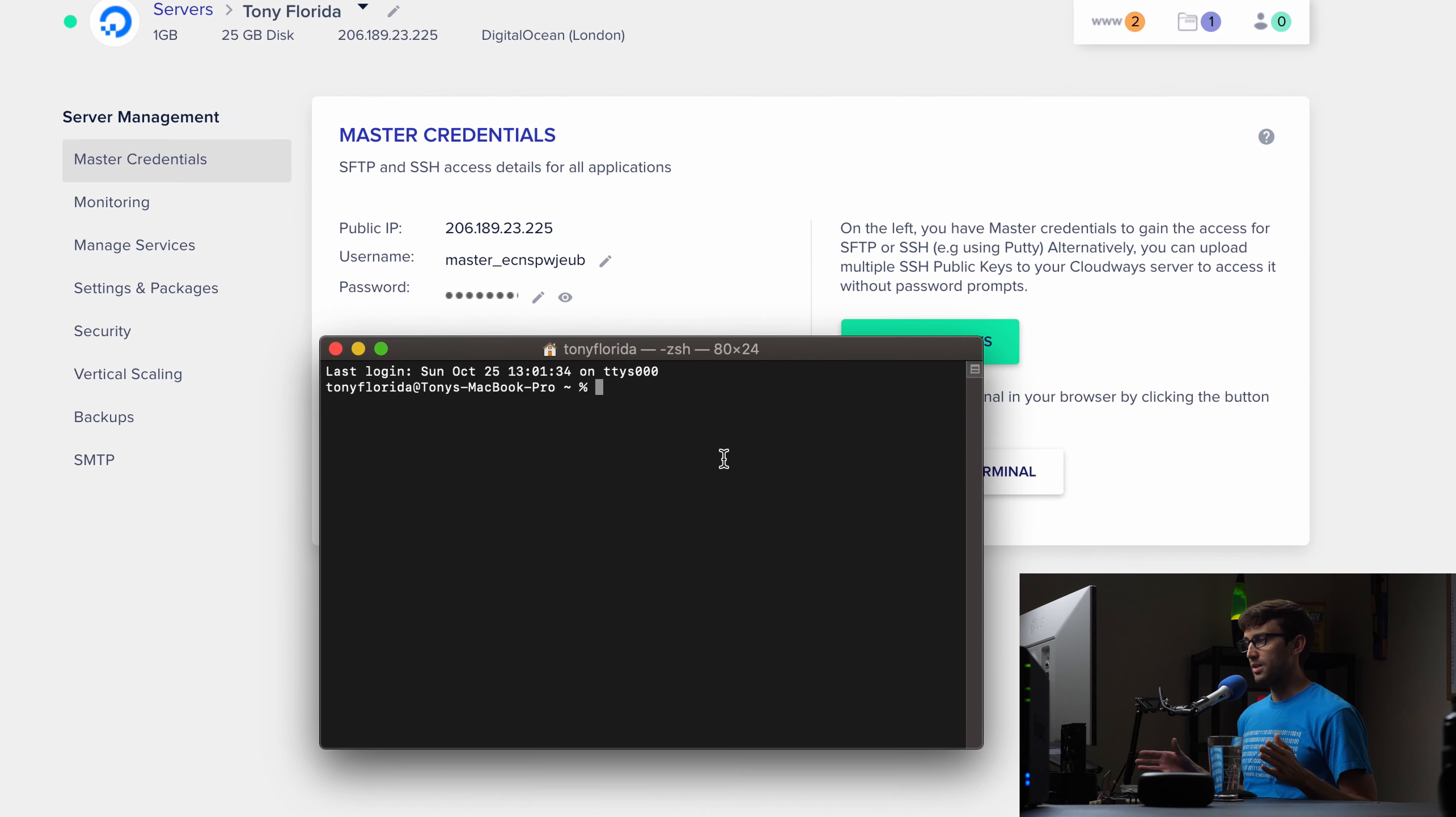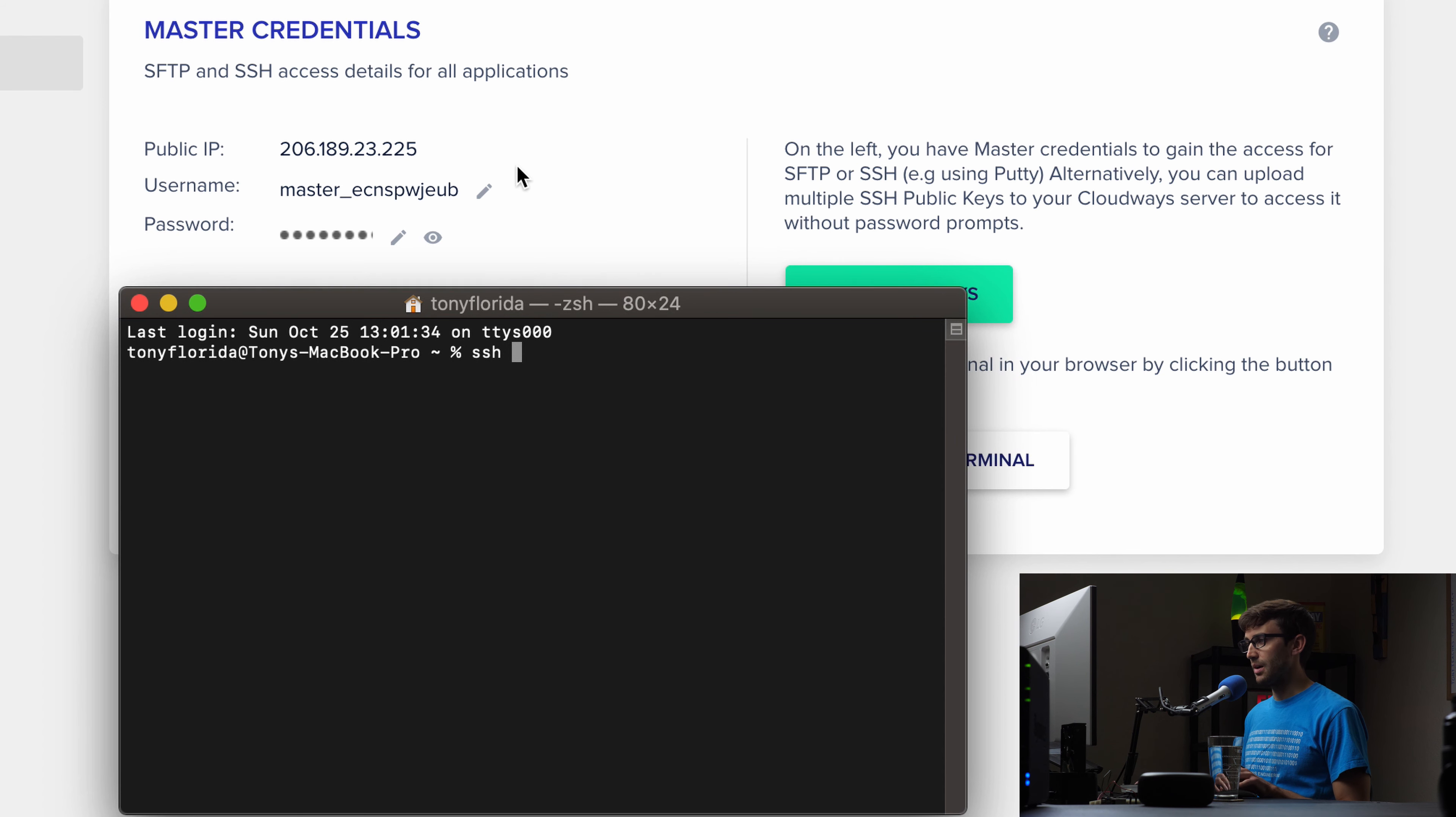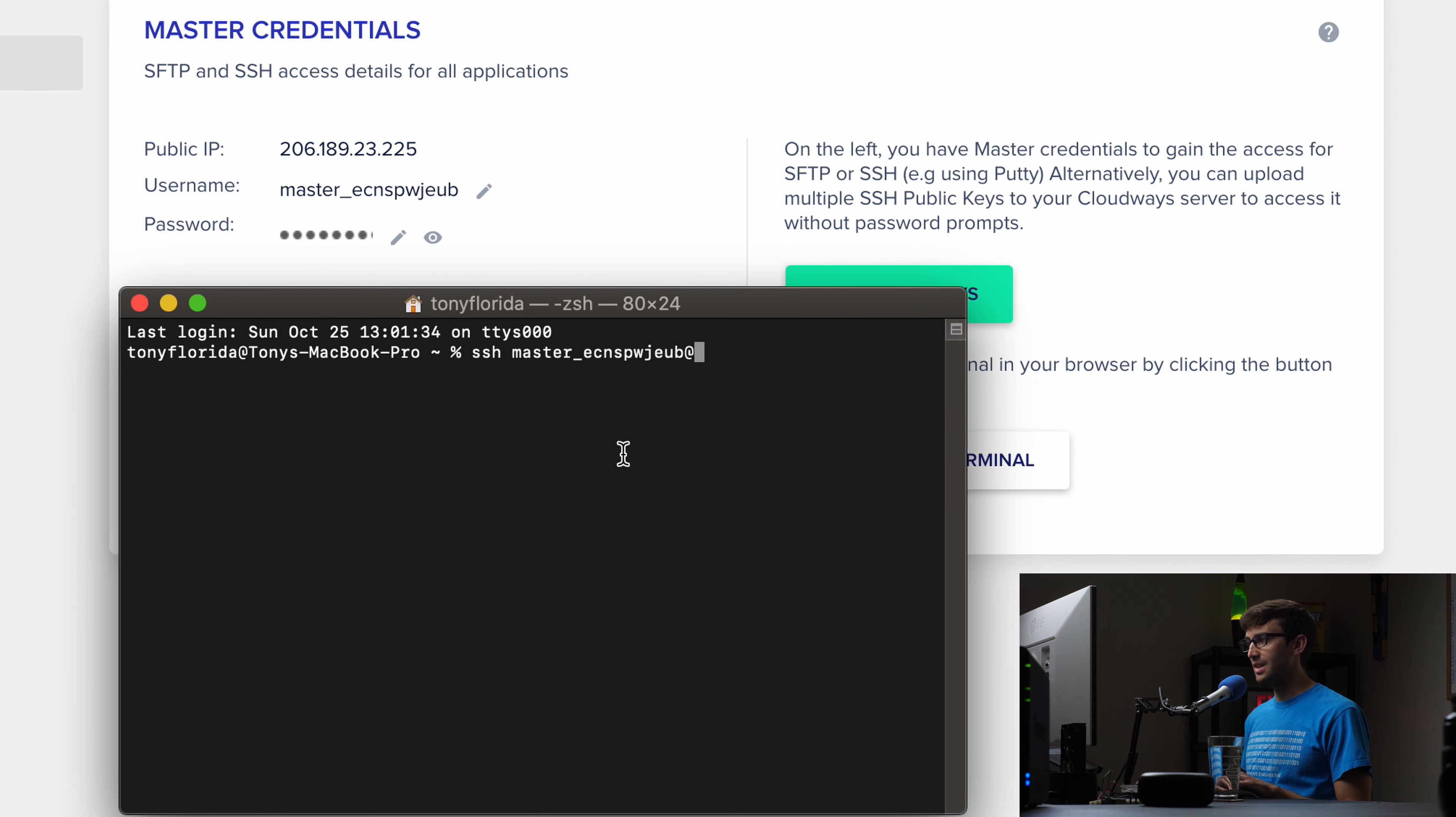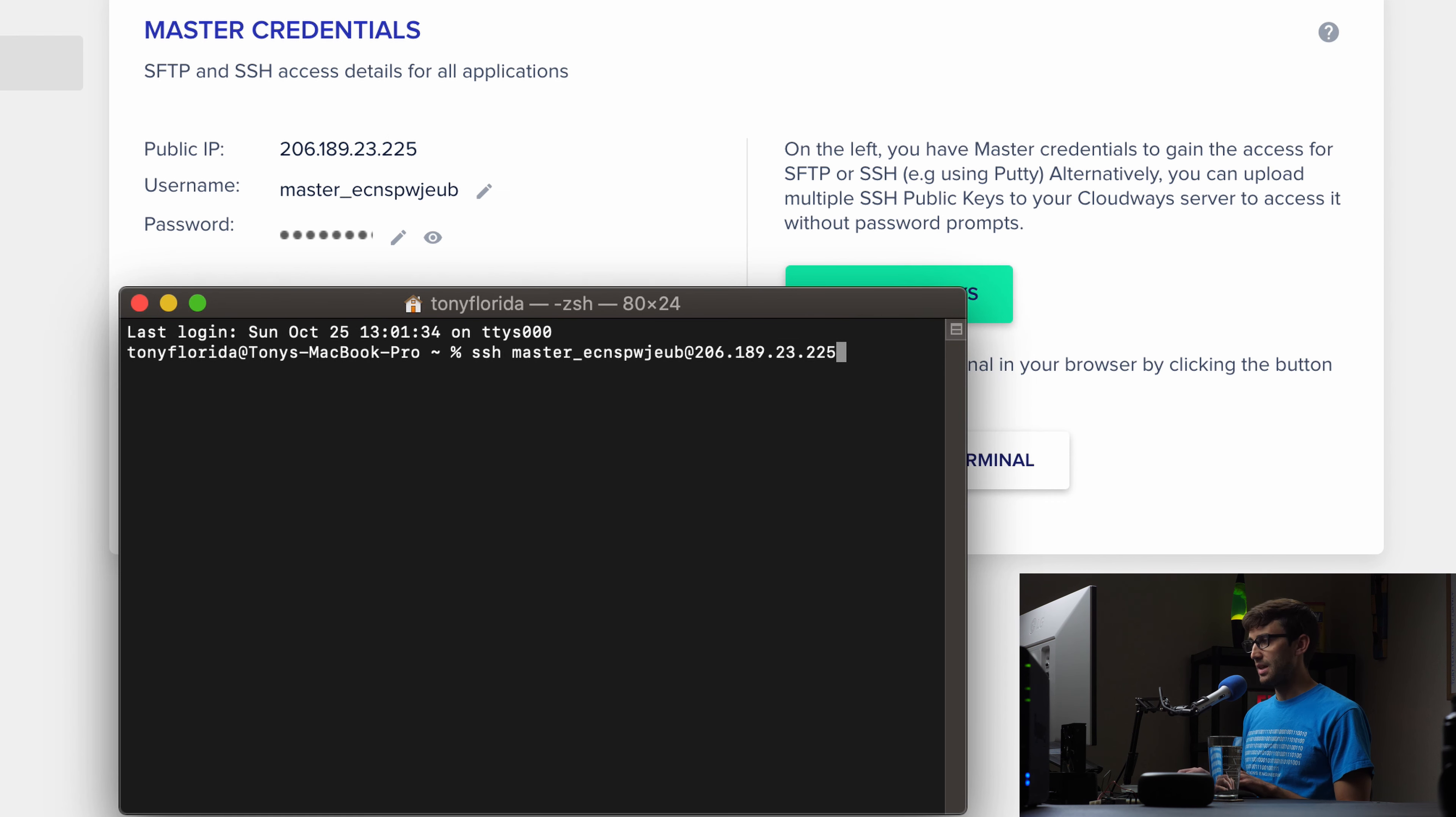I'm going to open up a terminal window here on my Mac and just put this just below our master credentials. So the process of logging in with a terminal window is typing the SSH command followed by the username. So let's go ahead and copy the username. We're going to go back and forth between these two. So copy that, open the terminal back up, paste the username at the IP address. So copy the IP address, come back to the terminal, paste that, and then hit enter.